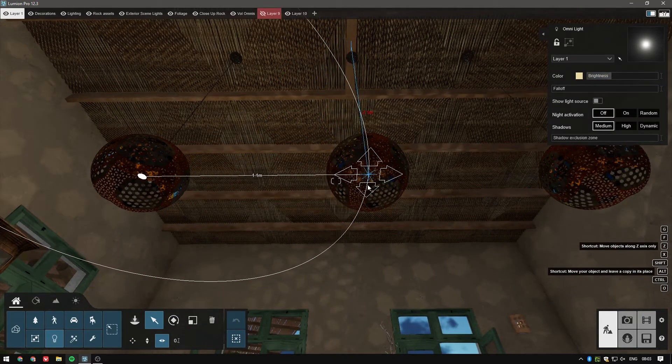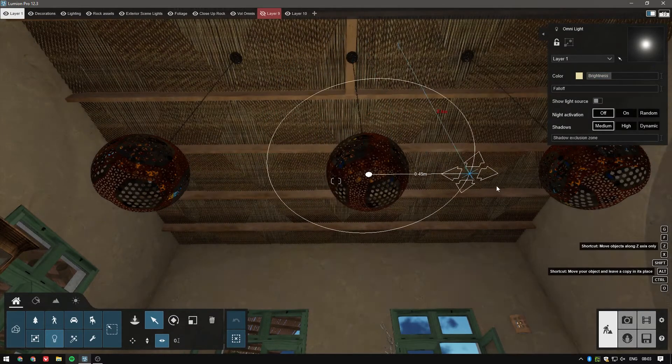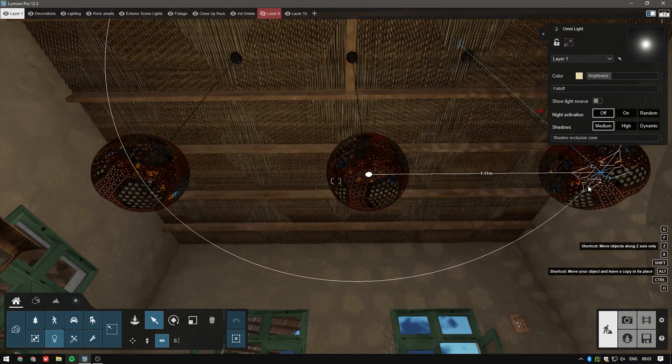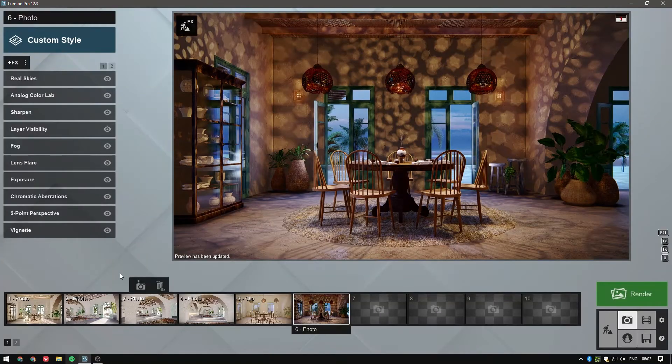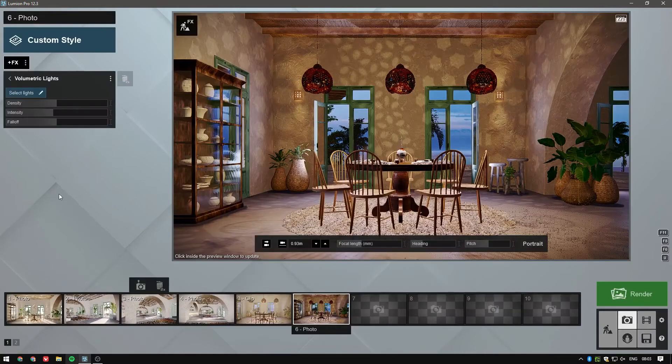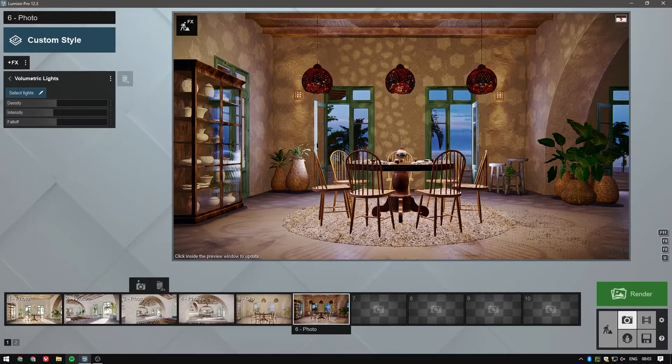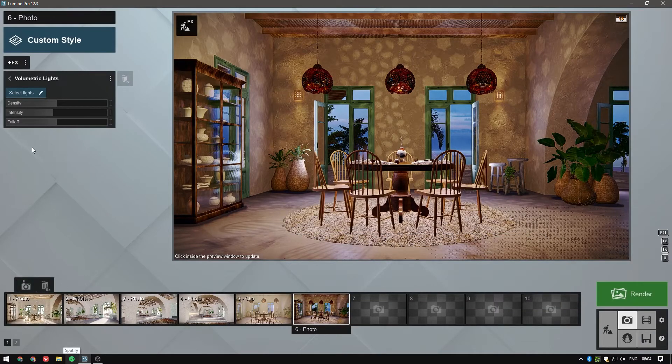Now, in photo mode, we'll select the volumetric lights effect. In case you haven't tried this out yet, go take a look at the tutorial linked in the description below, where we explain all of the possibilities that it brings for your project's spotlights.